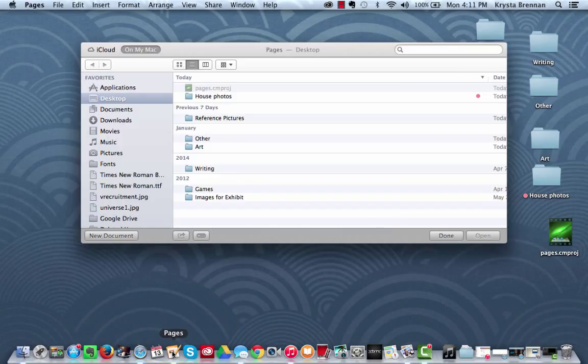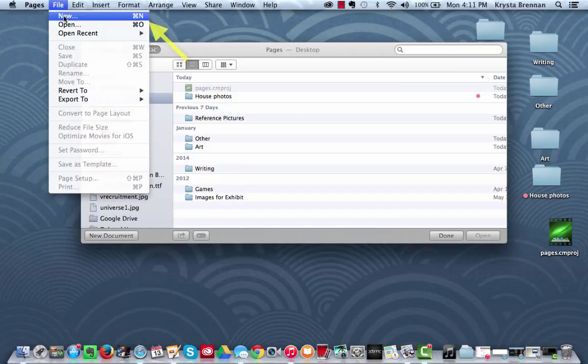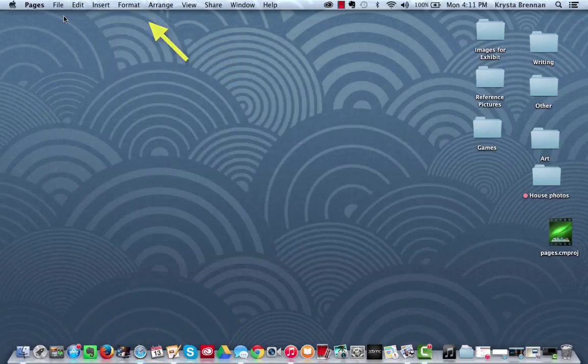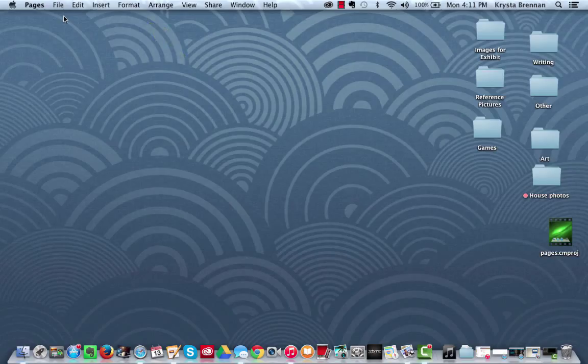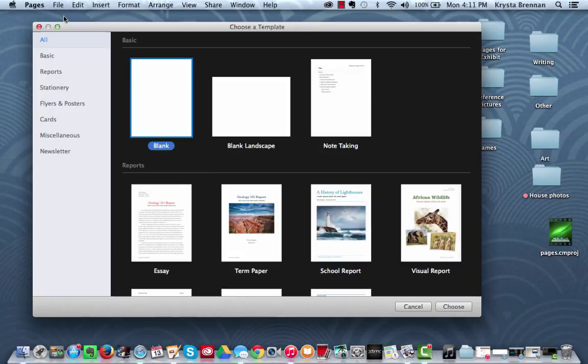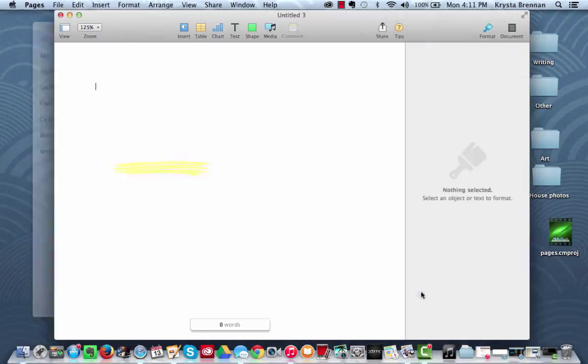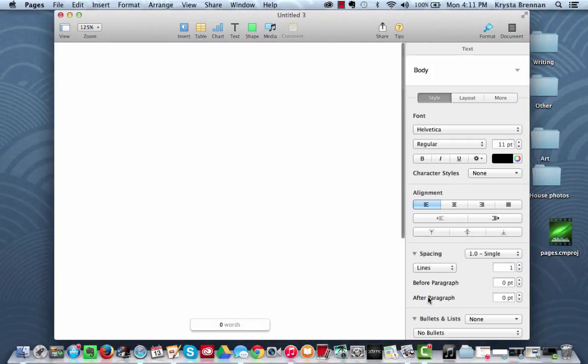So you just open up Pages, open up a new document with File, New. You can choose the blank document here or you can double-click or press Choose, and then we can move on to the next steps.